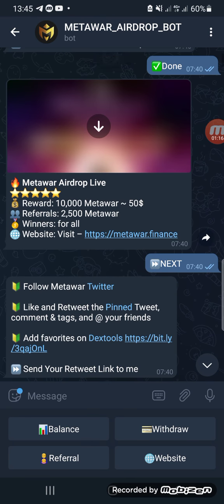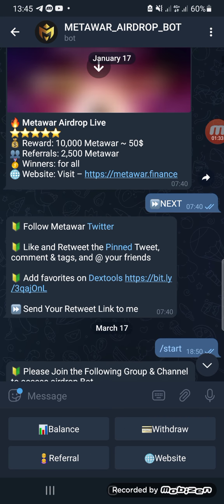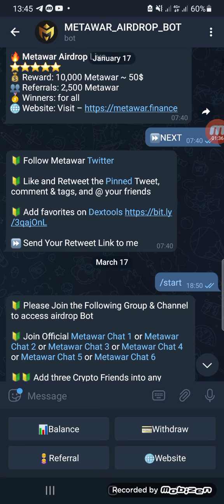The next message will say that the MetaWar airdrop is live. It will tell you that once you are done, you'll receive 10,000 MetaWar worth $50 USD — which is now worth around $234 USD. Once you see that message, click on Next.